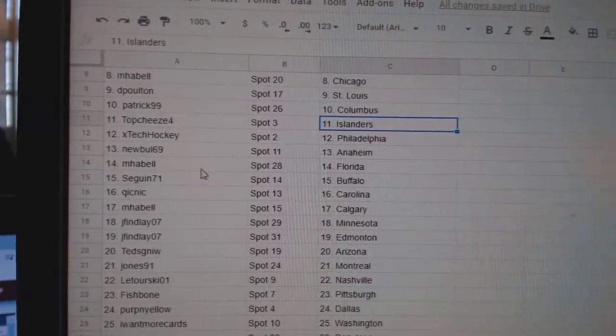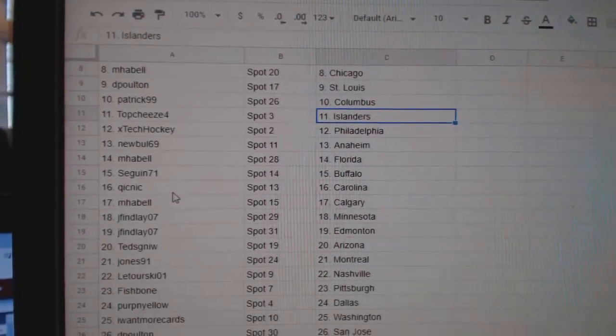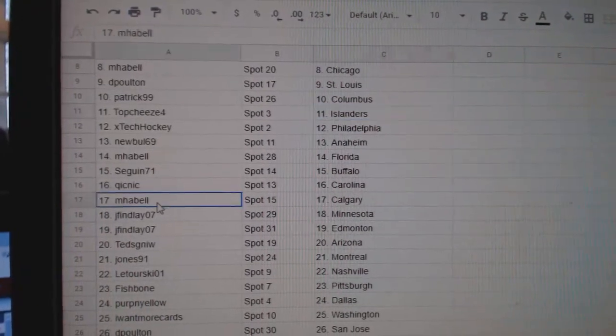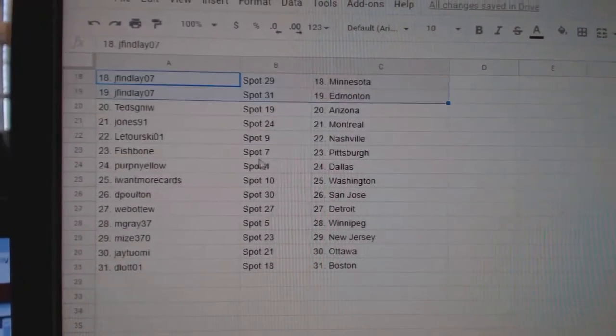Newville, Anaheim. M-Pabell, Florida. Sagan, Buffalo. Quick Knit, Carolina. M-Pabell, Calgary. J-Finley, Minnesota.